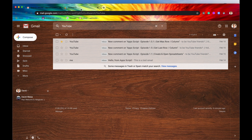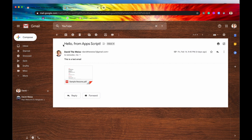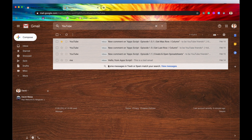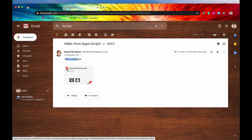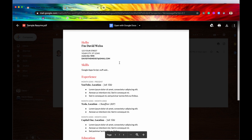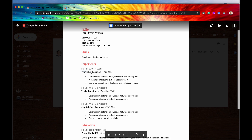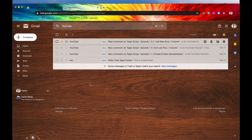This search method — and even Gmail's own search — is very broad and generalizing. It looks through everything in the email. For example, one result is from David the Wise and just says 'this is a test email' — it doesn't really have anything to do with YouTube. But if you look at its PDF attachment, you'll see the word YouTube in there, and that's what Gmail is picking up on and displaying in your results.